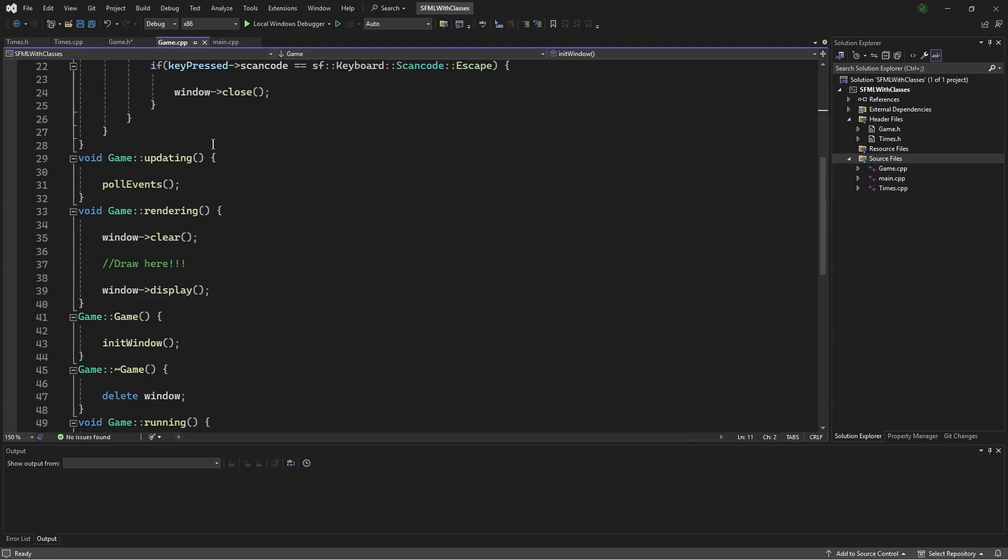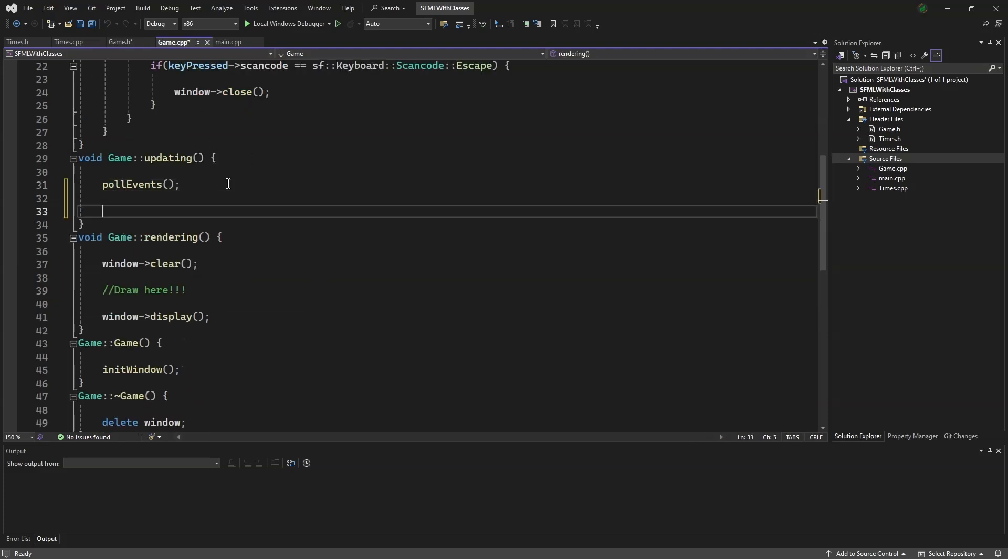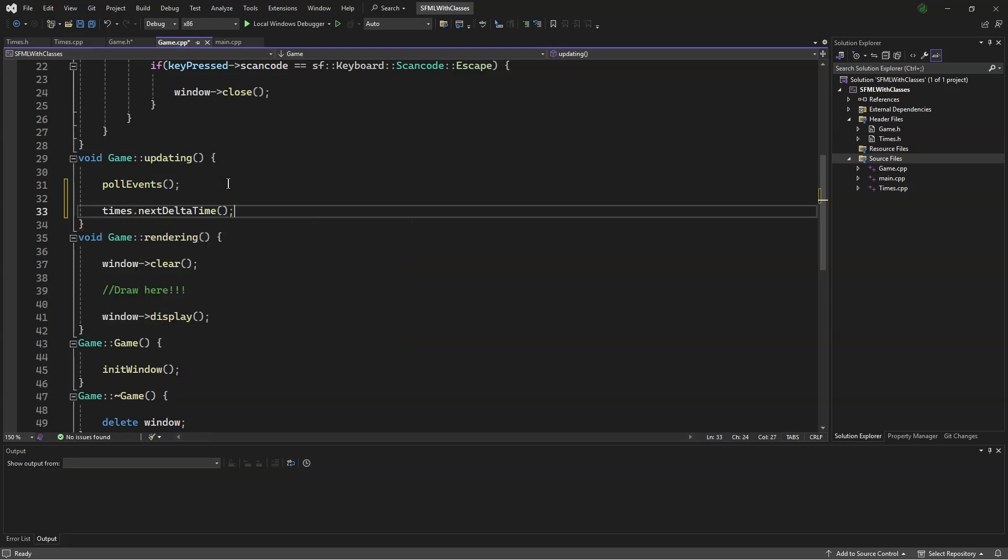Now, in game.cpp, we will say, times.nextDeltaTime(). We have to do this at the start of every frame, otherwise we will not get the right time.